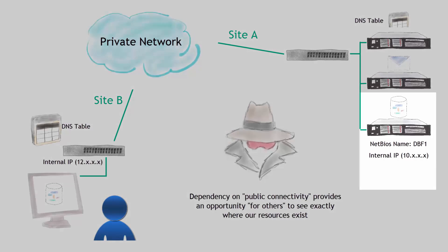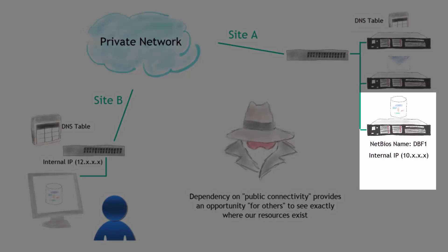The second thing we can do is be careful on the way we name our servers. Don't be as obvious. DBF1 is pretty simple to extrapolate that it is a database server. Name it something else. Name it Mickey Mouse. Have some sort of other translation for that NetBIOS name that you have that you're aware of inside your organization.